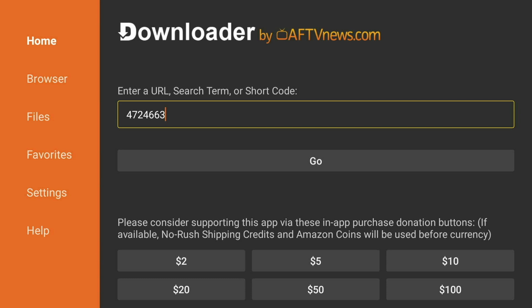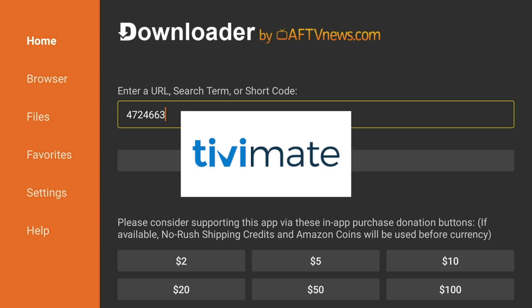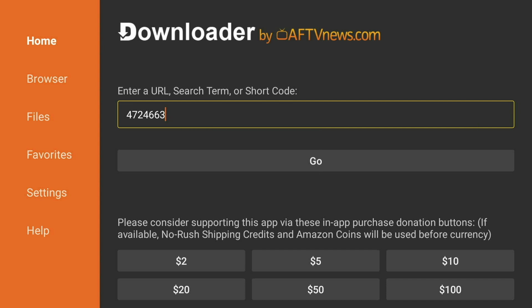There was a major issue that happened with the old DreamStreams app and it needed to be replaced immediately. We went ahead and got a brand new DreamStreams app that is pretty awesome. This app is built off of the TV Mate app instead of the Smarters player — we're no longer using IPTV Smarters. We have a whole new app that I think you're gonna love.